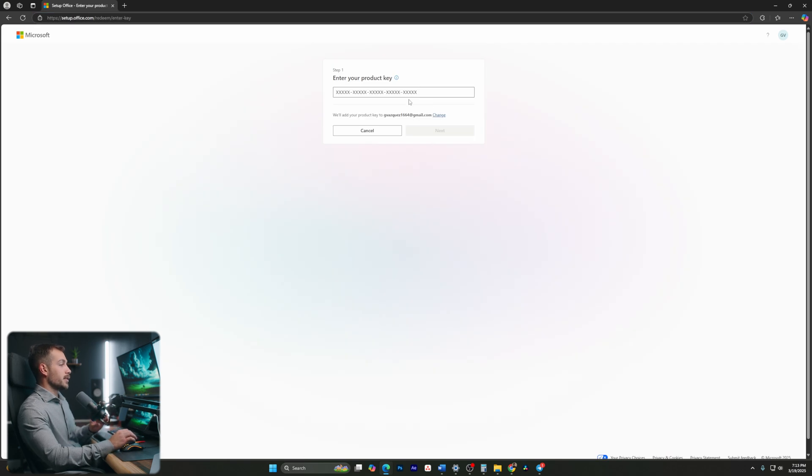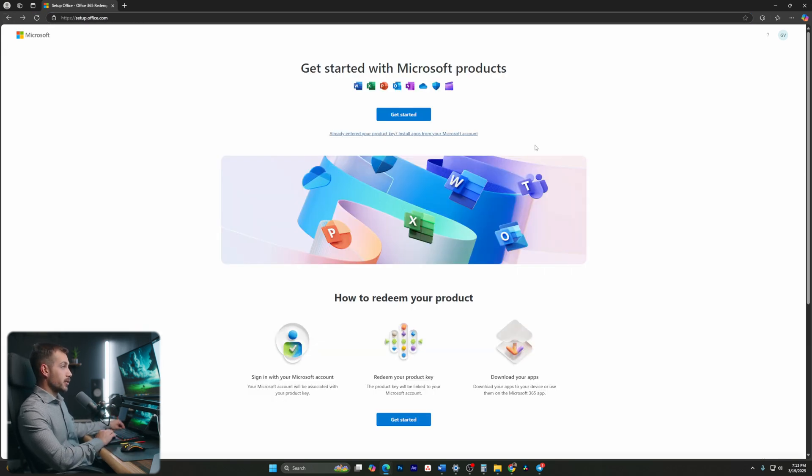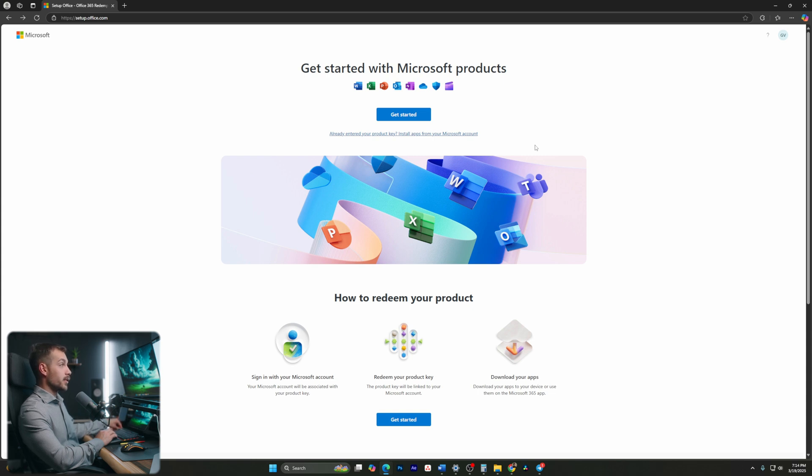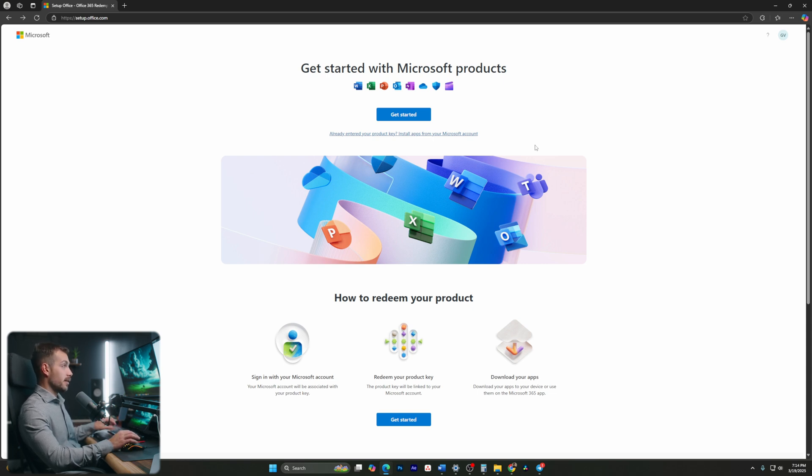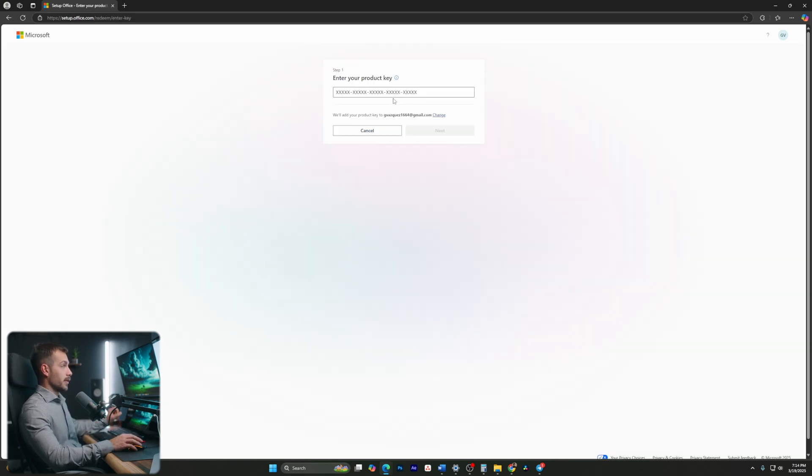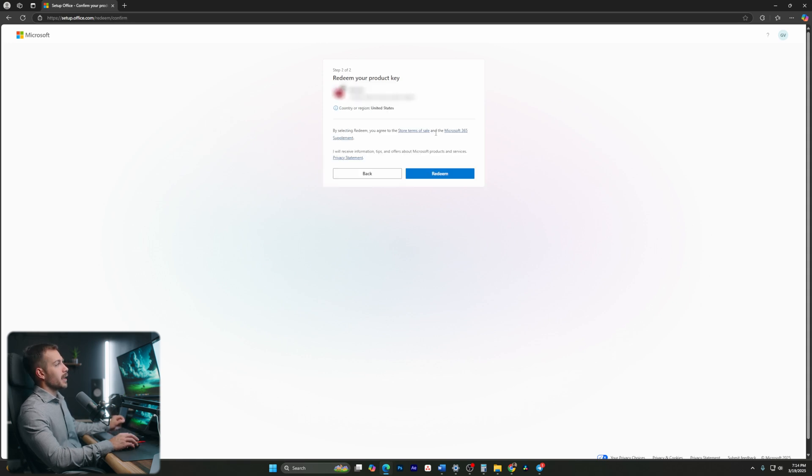We'll need to sign into our Microsoft account if you're not signed in already. One thing to note is that we need to make sure that we are signed into the correct Microsoft account that we want this app to be installed to, because it will link your key to this account. Let's hit get started. And at this point, we're going to paste in our product key. We will blur this on screen, but you'll just paste your product key and we'll hit next.